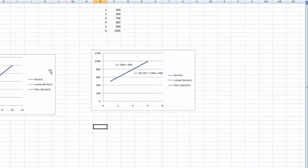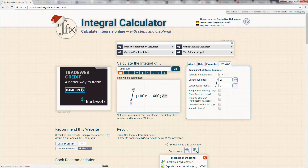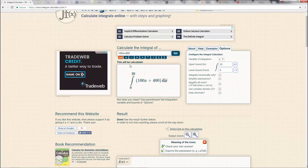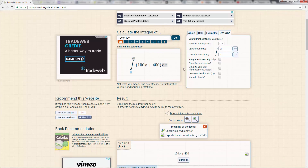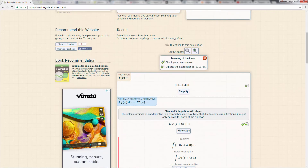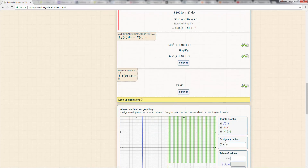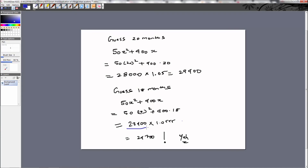Now, how do you quickly get an answer to verify your method? That brings us to the online integral calculator, found at www.integral-calculator.com. Let's calculate the answer for the function 100x + 400 with bounds 0 to 18. Punching it in gives $23,400 — this is without the approximation factor. Then you go ahead and apply your approximation factor to get your actual value.